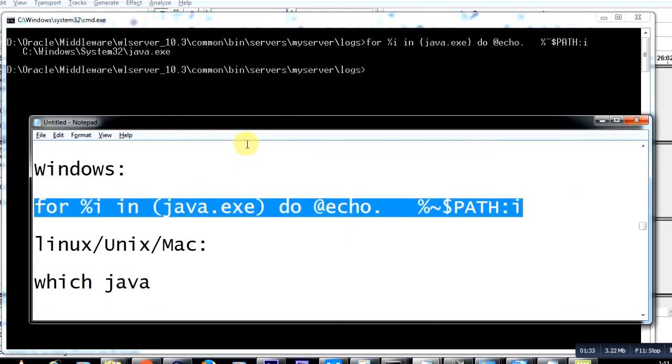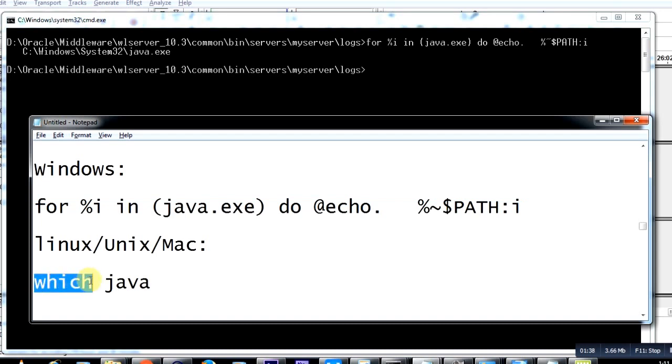Now if you talk about other operating systems like Linux, Unix, and Mac, the command is a little different. It's called 'which java' and it will give you the default Java that your Linux, Unix, or Mac operating system uses.